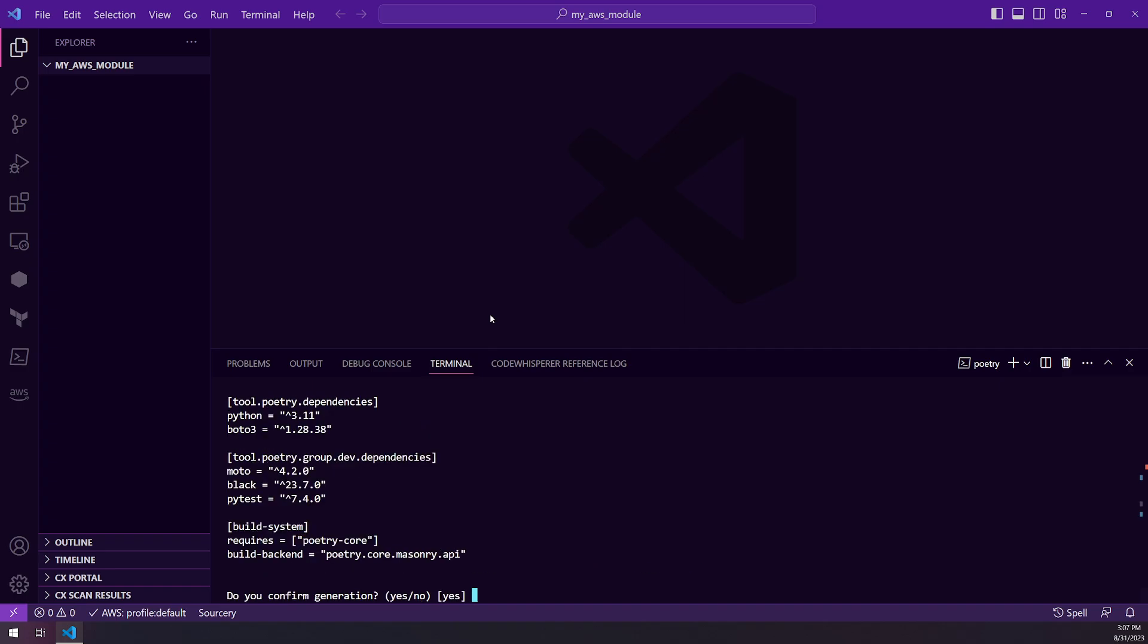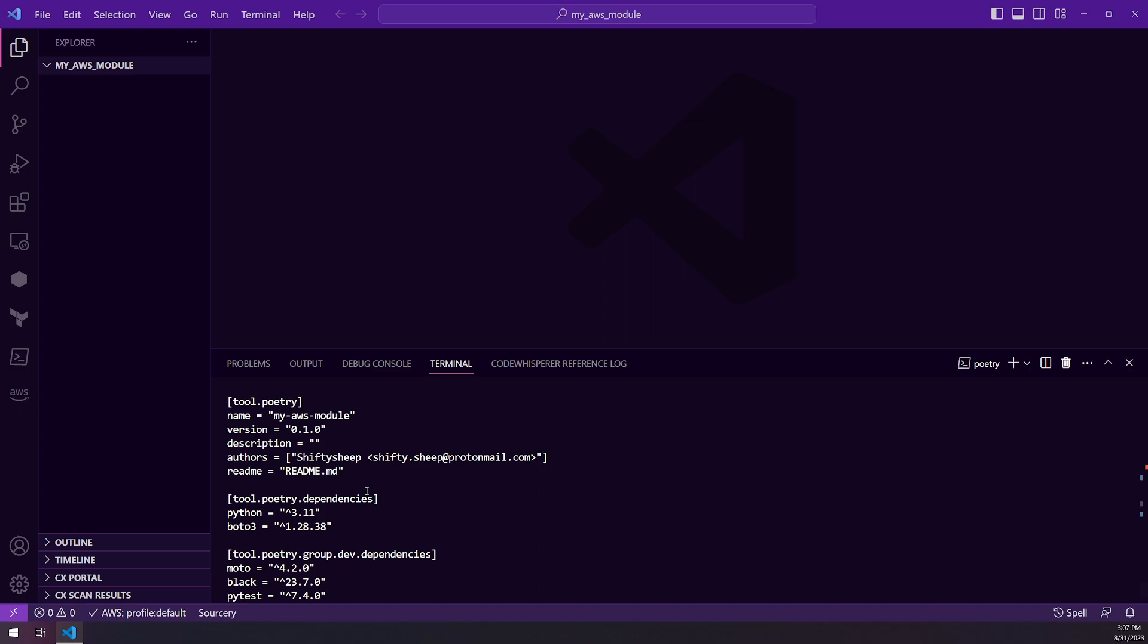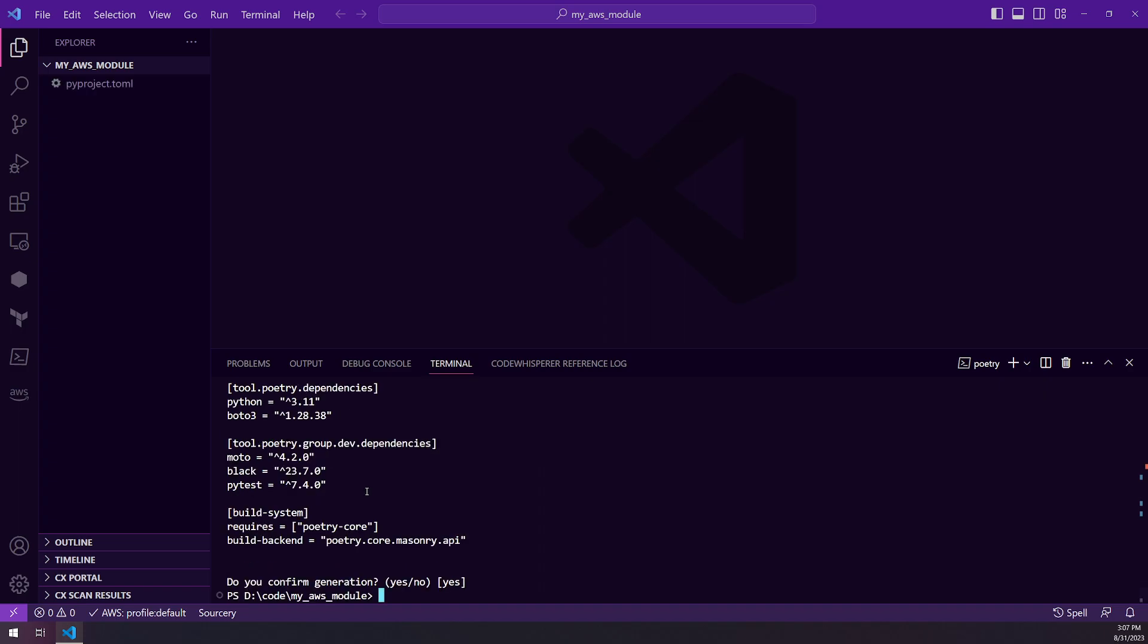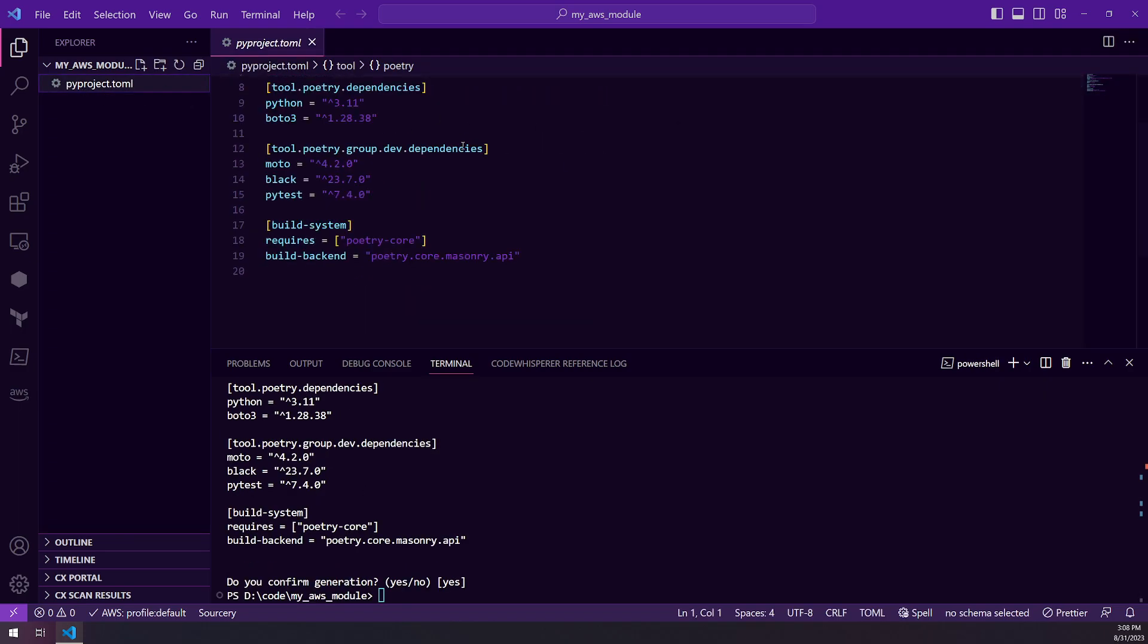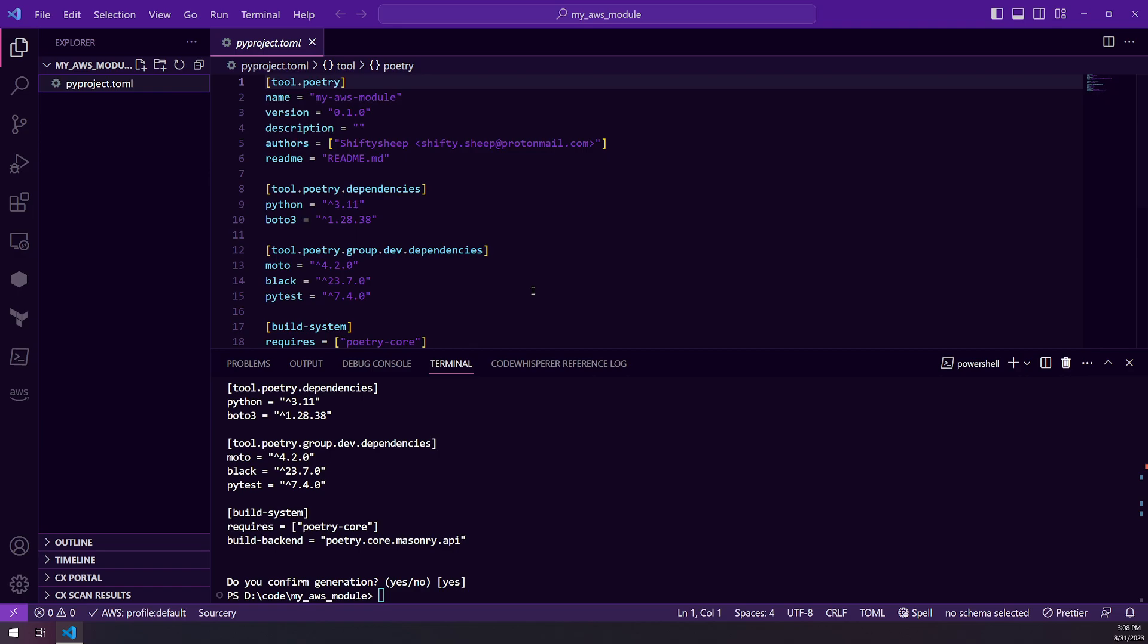And this is the output that we're going to get in our pyproject.toml. We're just going to choose yes, because that's what we want. If we look there, you can see everything is as expected.